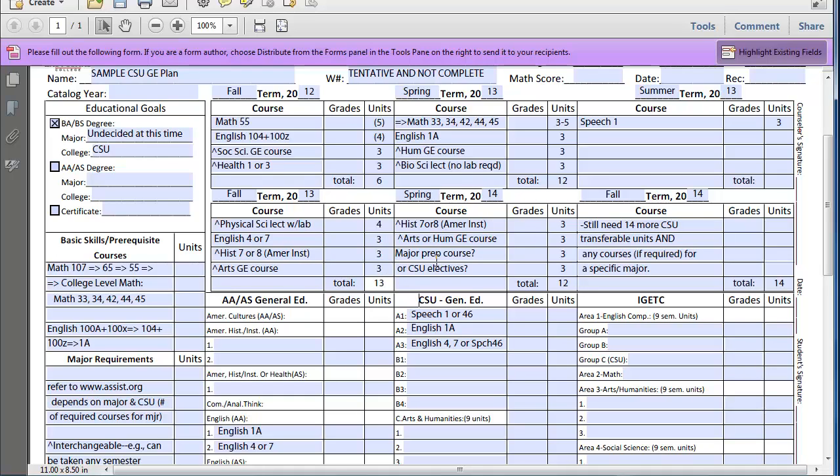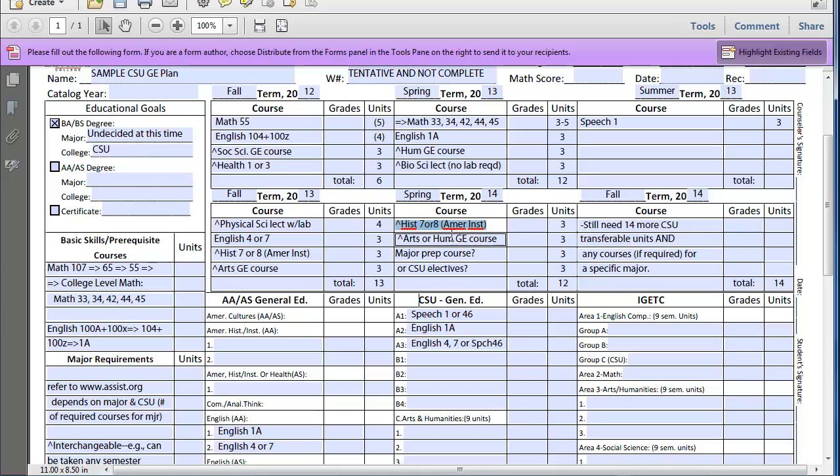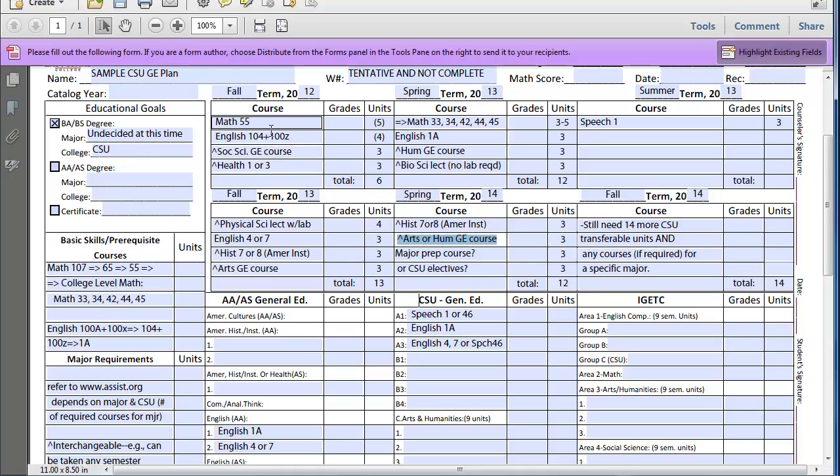Then the following spring semester, this would finish up your American Institutions requirement, which one you did not complete. Or you could take Poly Sci 7, which is an American government class. Your last remaining arts or humanities GE course, because you already have arts here, humanities here, and then this would be your third arts or humanities course. Then that would pretty much fulfill all of your general education courses.